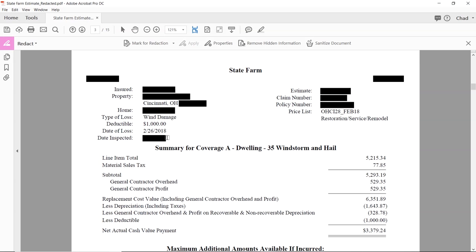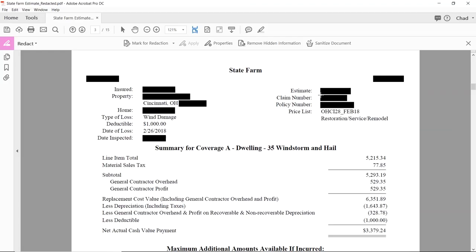The date of loss is very important so you can know what size hail or how strong the wind was when it happened. I also like to know the date inspected — I want to know when the adjuster was there. This paperwork tells the story of all the history on this claim. The estimate number is usually the same as the claim number with State Farm. You've also got the policy number right here.